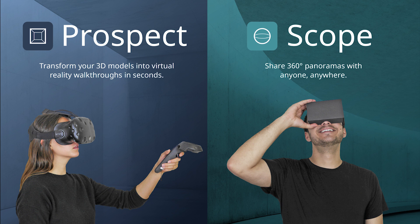Welcome to an overview of Iris VR software. We'll be showing Scope and Prospect today.